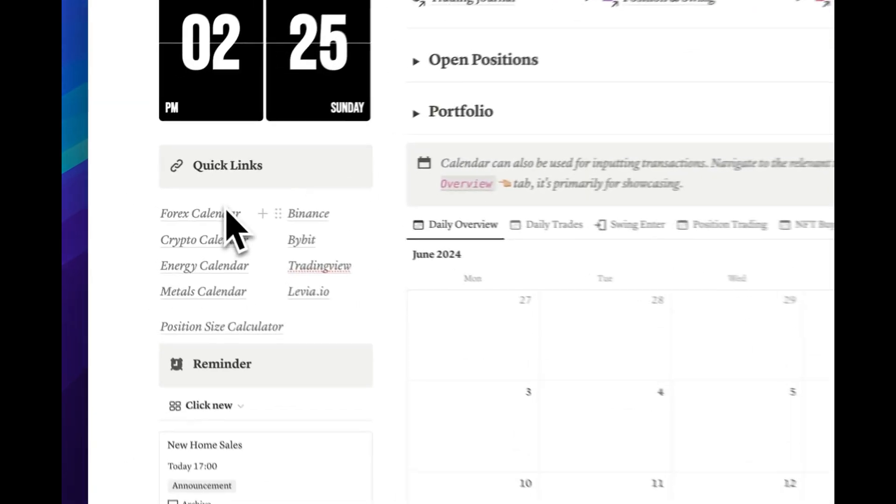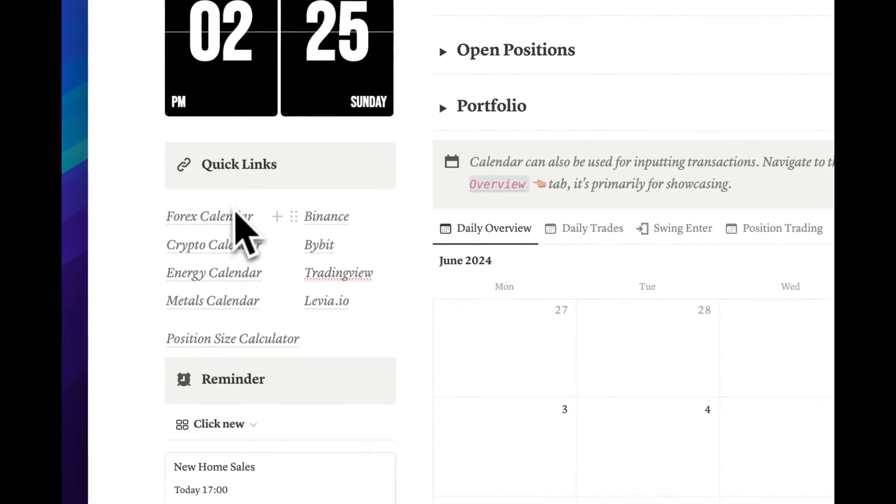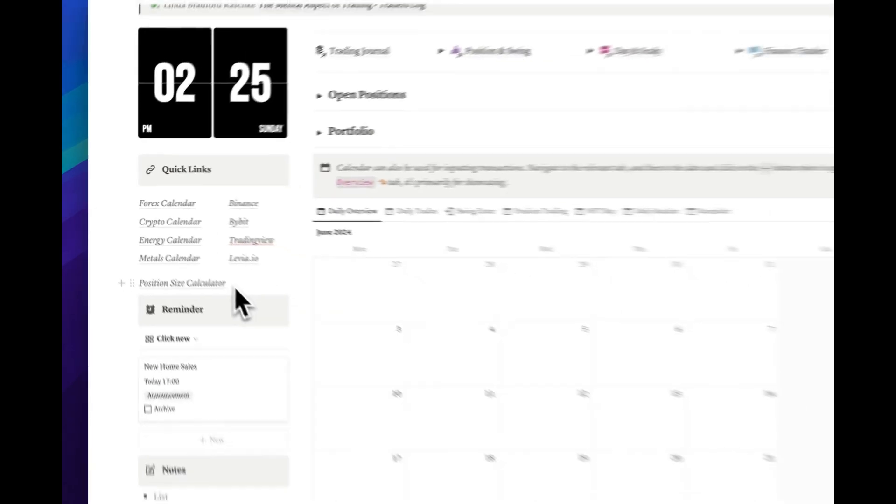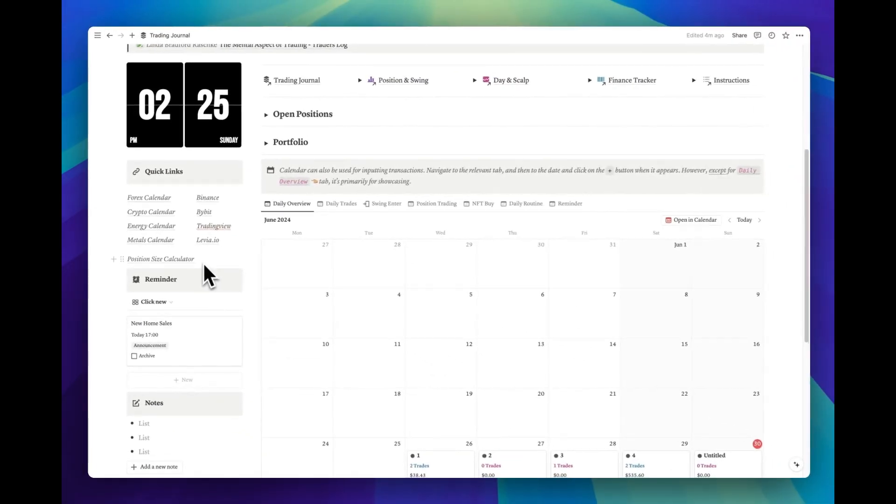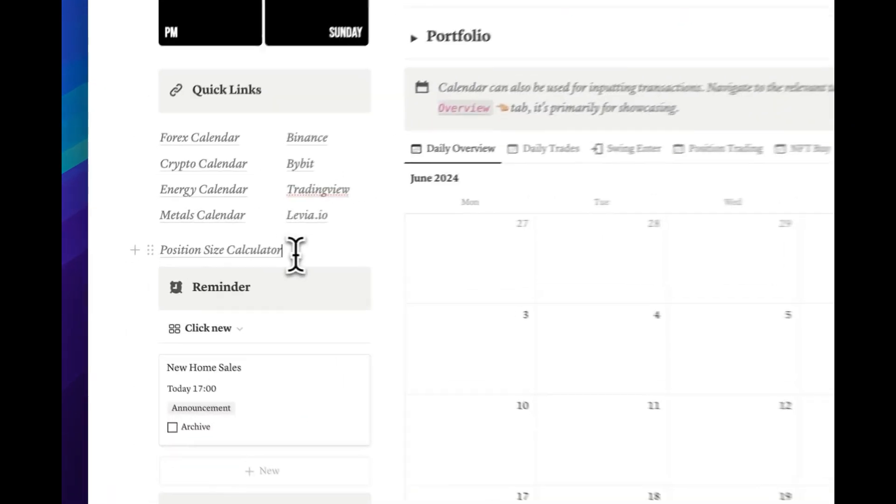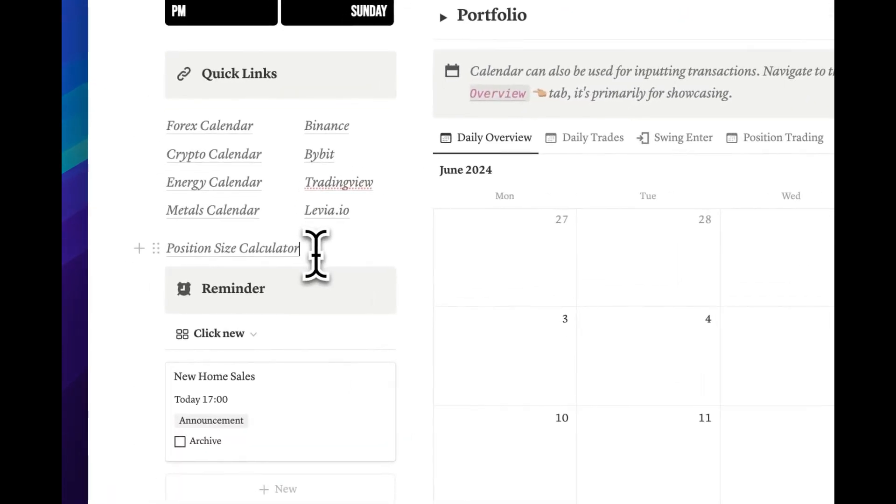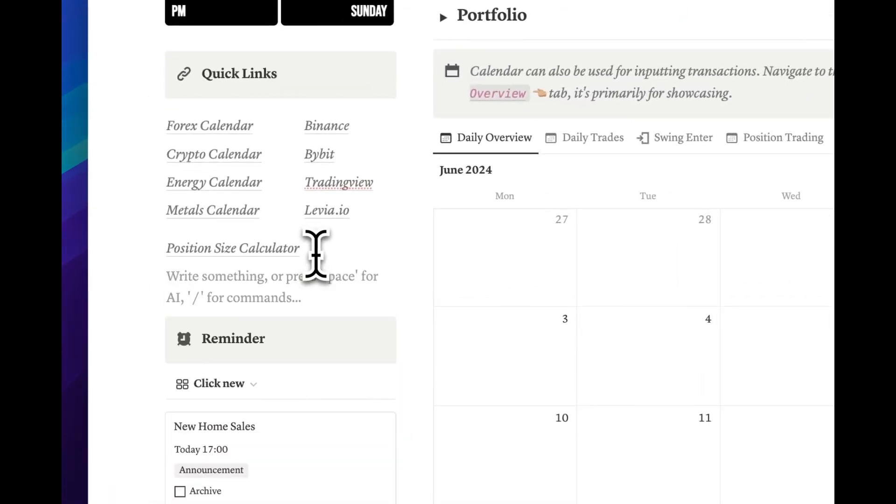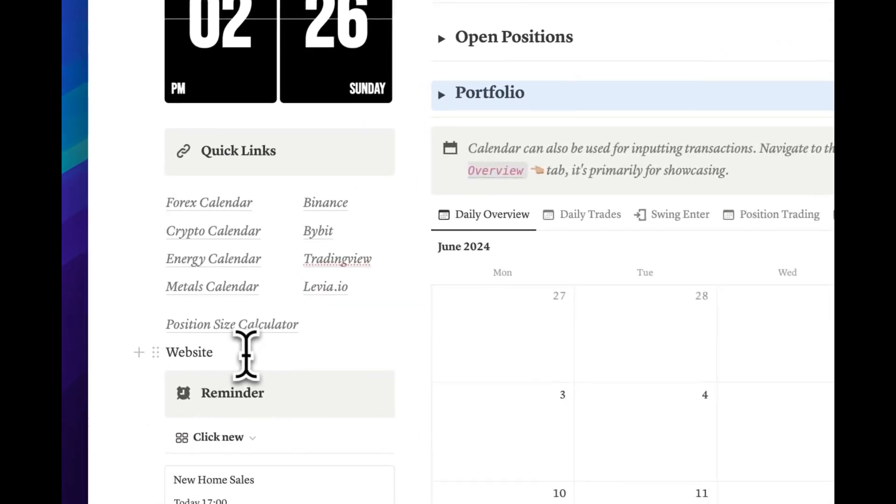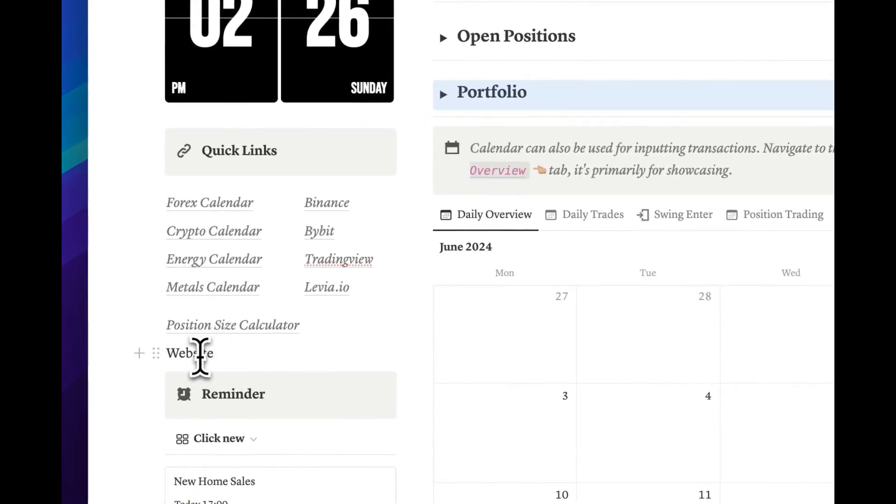Below the time widget, you'll find a quick link area for your favorite trading websites. It's simple to use, just paste a copied link and choose Paste as Mention. Want to customize? Type a name for your link, highlight the text, paste your link directly to the text, and you're done.